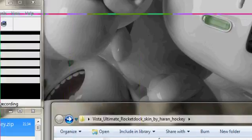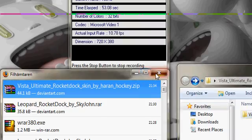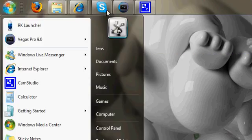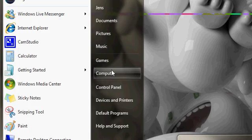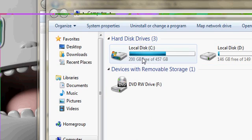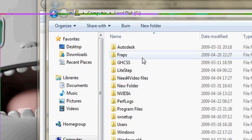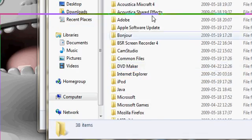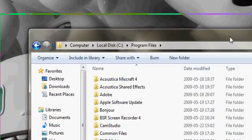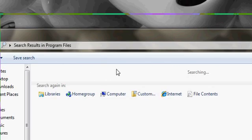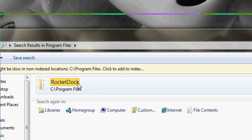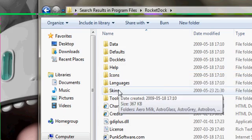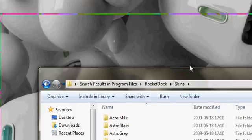Close that. Close that. Minimize that. Go to Computer. The drive that you have installed it on. Program Files. Search on Rocket Dock. Go to Rocket Dock. Skins.